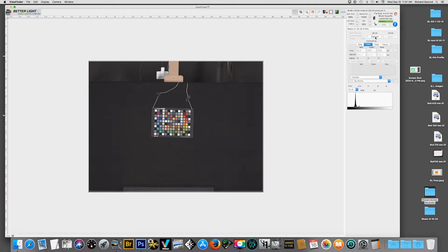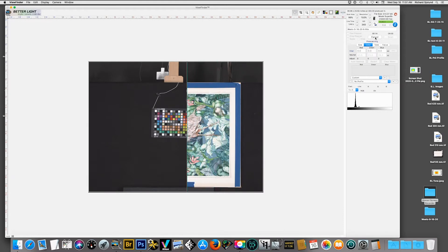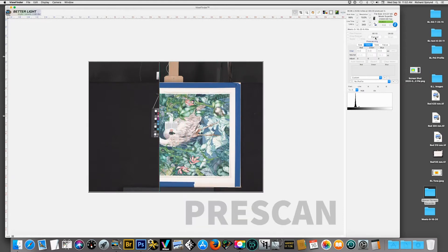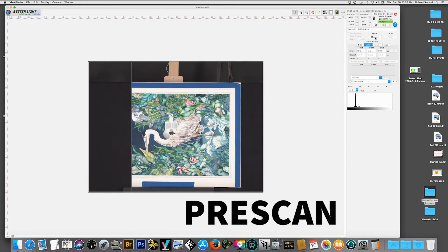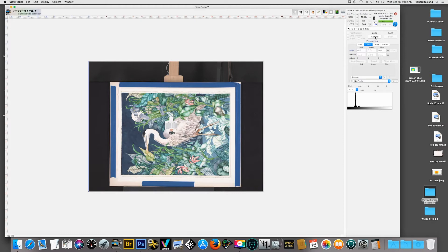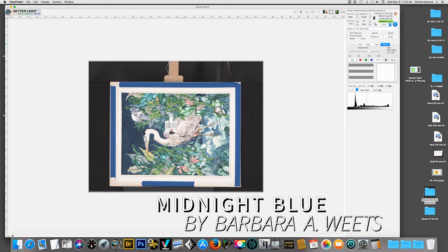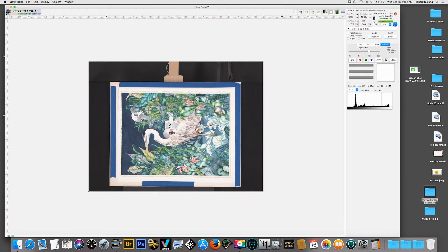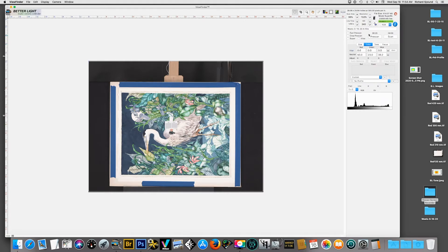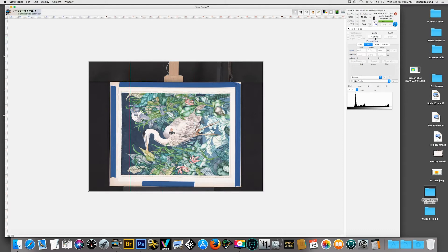Now that we've finished with the target we're going to put in the artist's work. We're going to do a pre-scan of the artist's work and I've put in the focus card as well. This is Midnight Blue by Barbara A. Wheats, a really great artist. Once the focus is set I'm going to remove the focus card. How many of you have made a final scan with the focus card still on the art? I know I have.